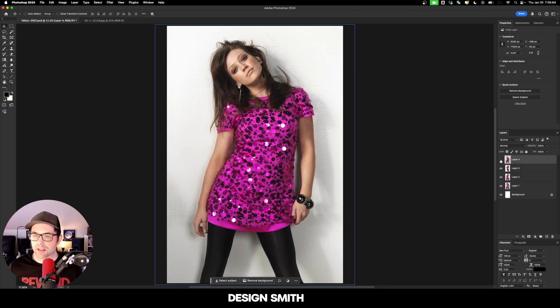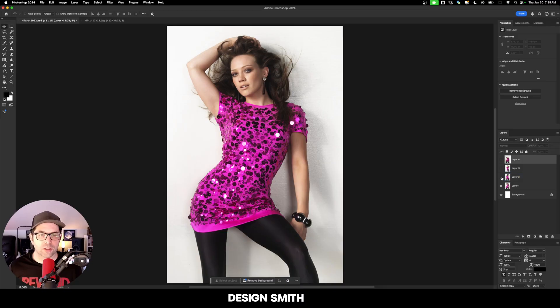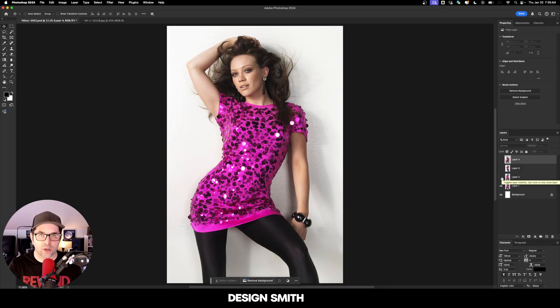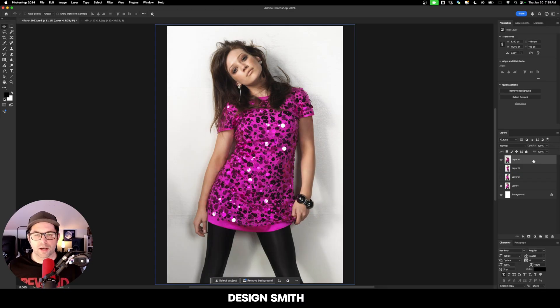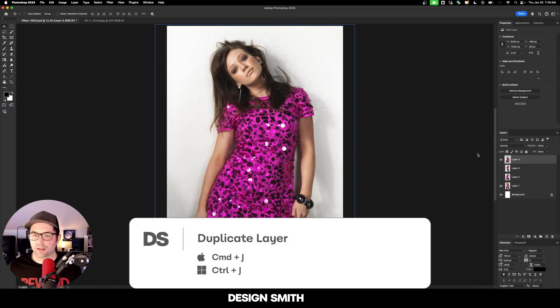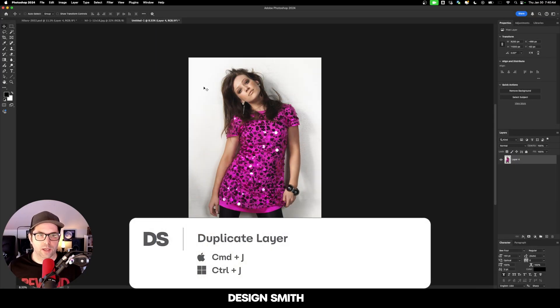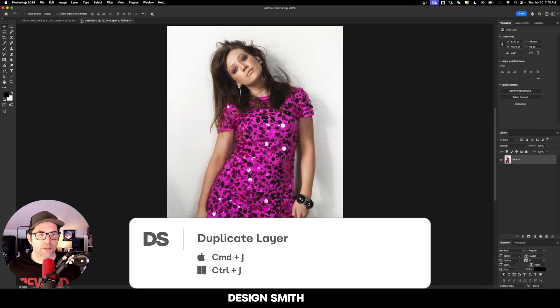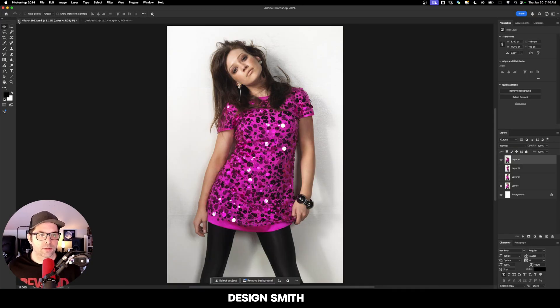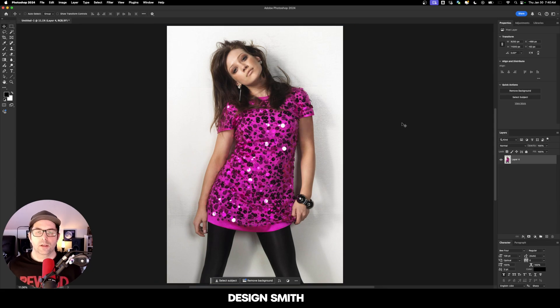Okay, so I have this layered file right here with all of these original photos from this Hilary Duff photo shoot. What I'm going to do is duplicate this layer and do it on a new file. I'm going to close these two files because we're only going to be working with this one.